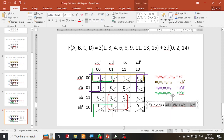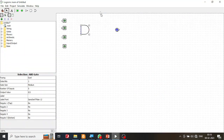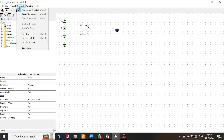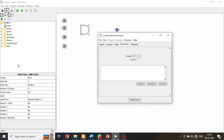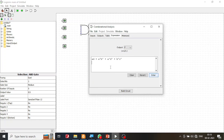I am going to copy this equation and switch to the simulator. I will go to Project, then Analyze the Circuit, and paste the expression into the simulator to generate the logic diagram.